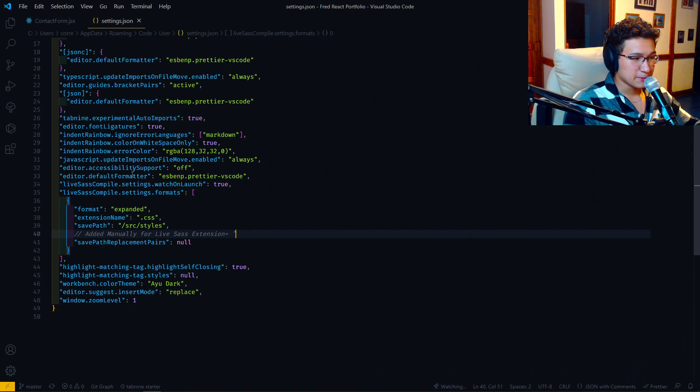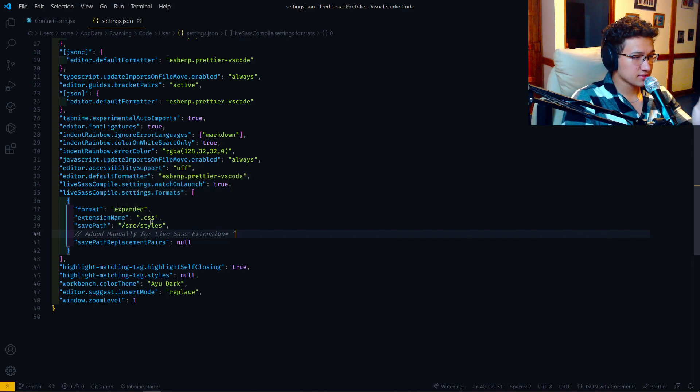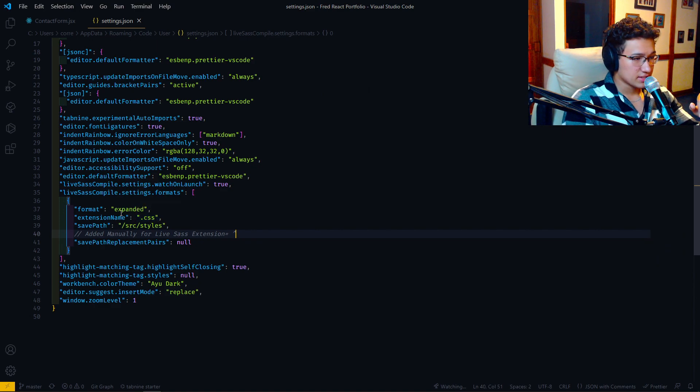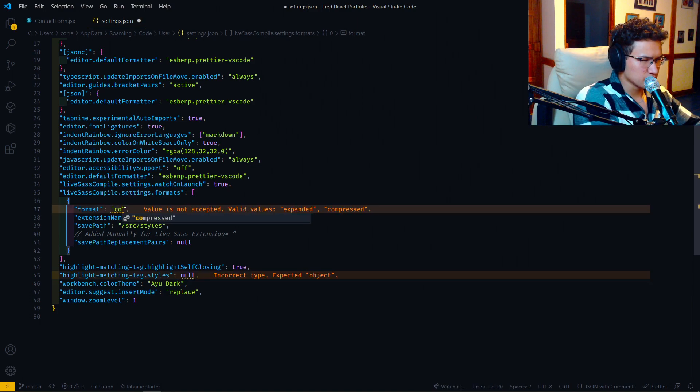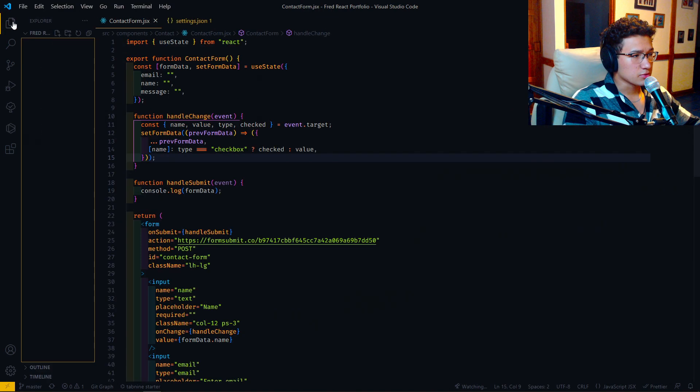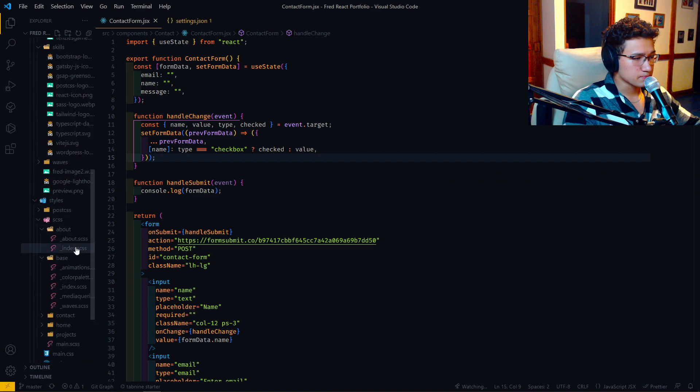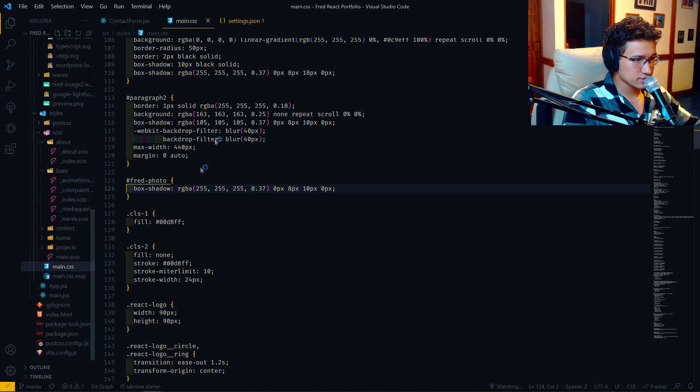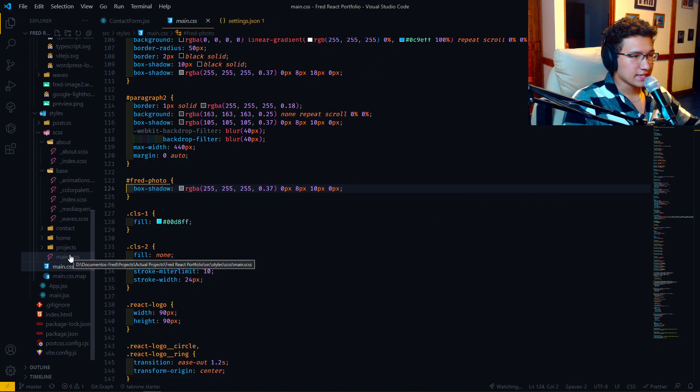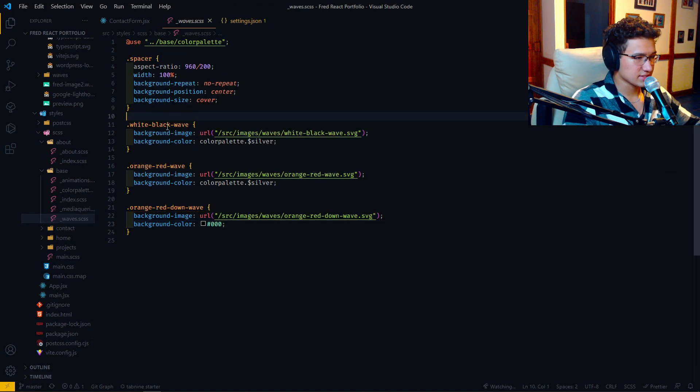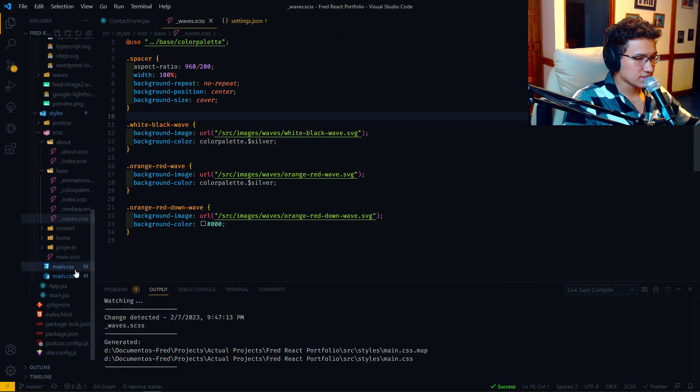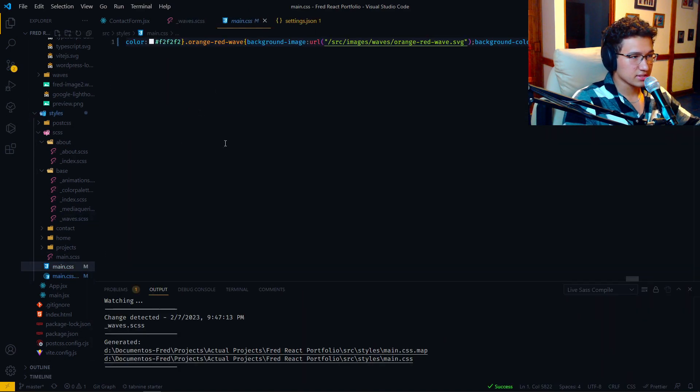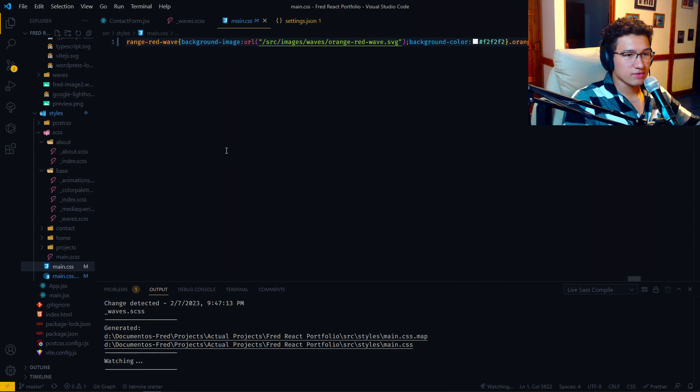So with the live SASS compiler that I have as an extension, it can save the pattern to SRC and the styles and the extension will be CSS and the format expanded. For example, I can change it to, I think it was compressed. Yeah. And now what it will do is let's go to the styles, which is this one. And let's say we want to save as CSS. See what it does to the CSS file. So it compiled the whole file.